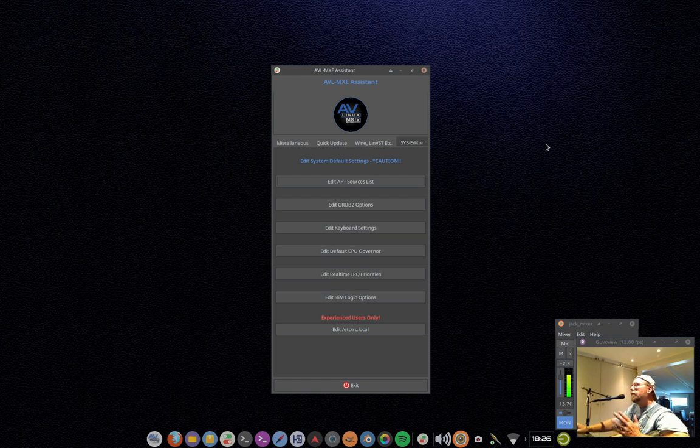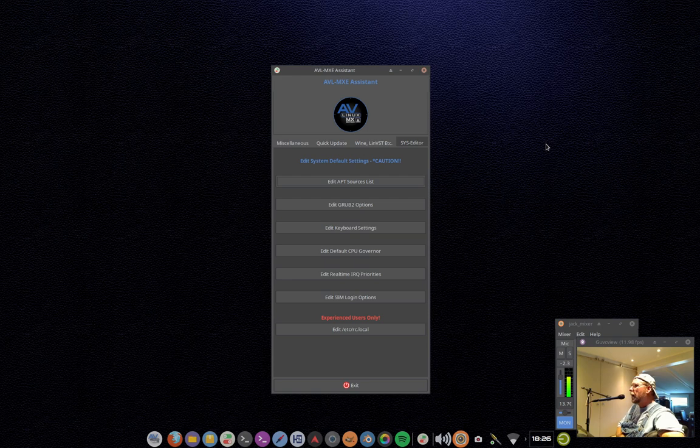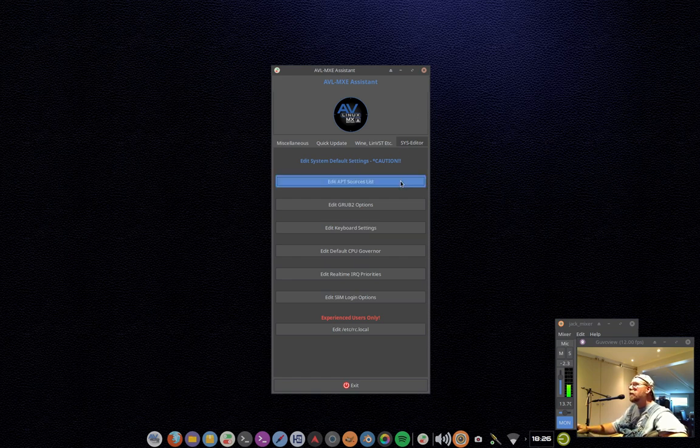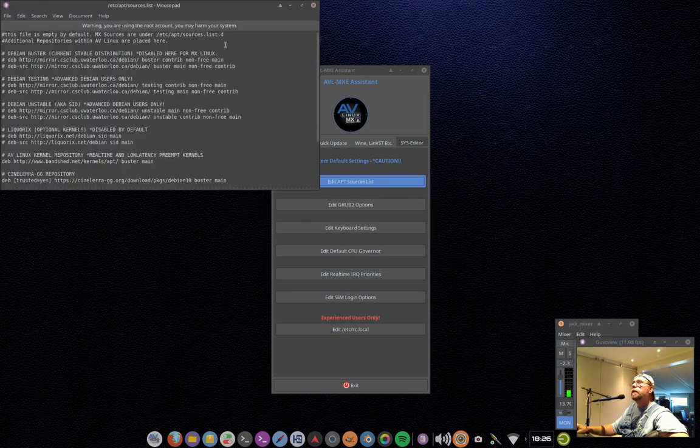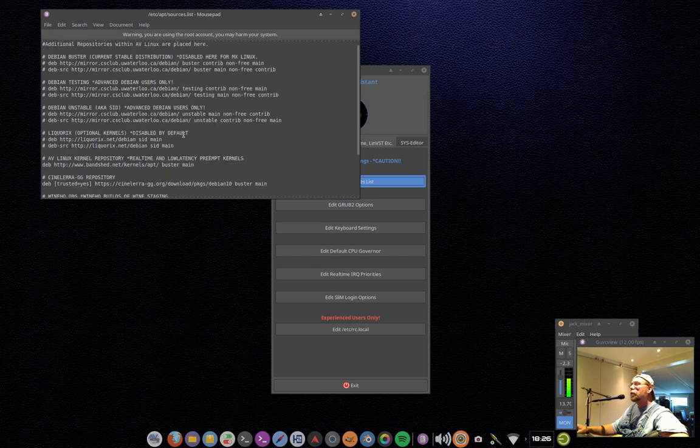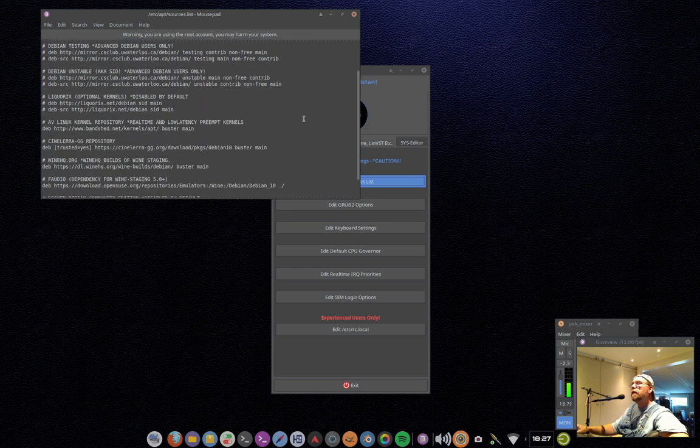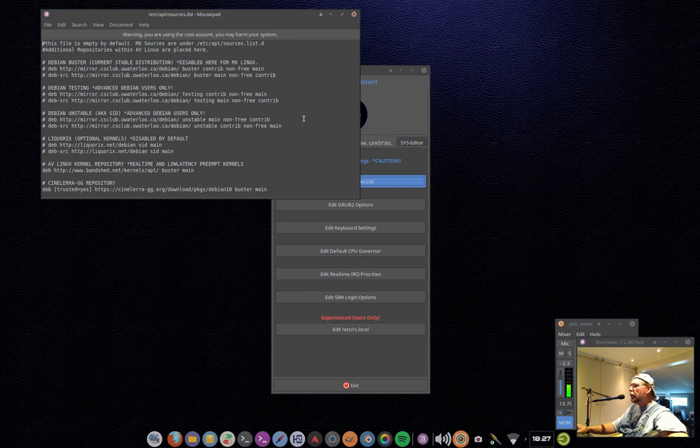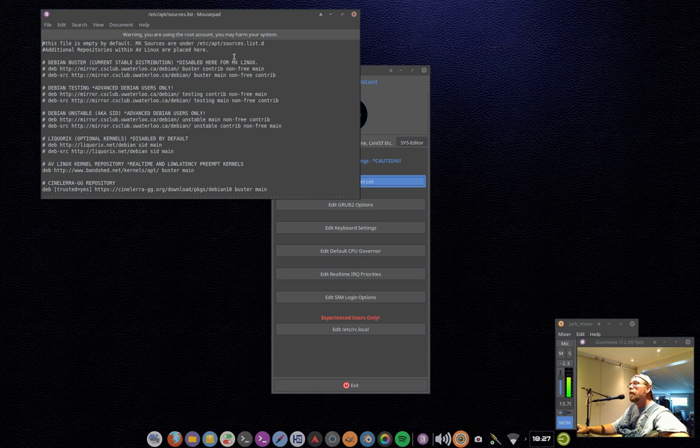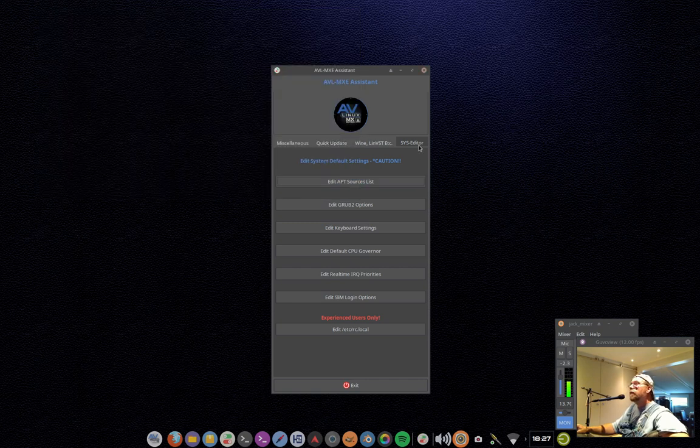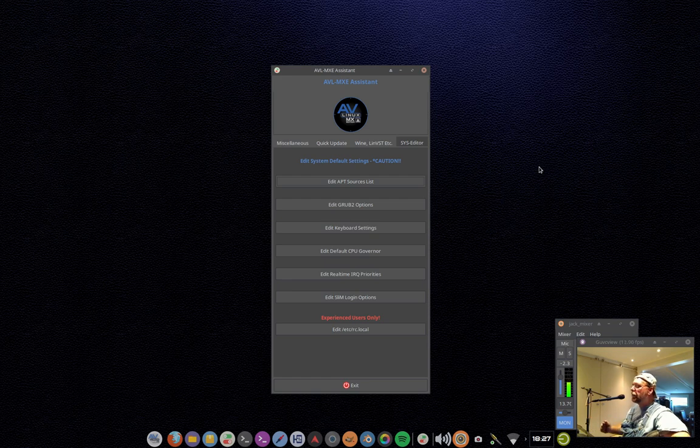Then we have here a sys editor. Now basically this is just a quick and dirty way. If you are administrating your Linux desktop system, sometimes you need to get into the configuration files that are hidden in the system folders. So this is basically just making that easy for you to do. The sources.list file is basically where the additional repositories that AV Linux is using are located in an organized, easy to read fashion. And if you need to make a change to that, you just click on the sys editor part of the AVL MXE Assistant.